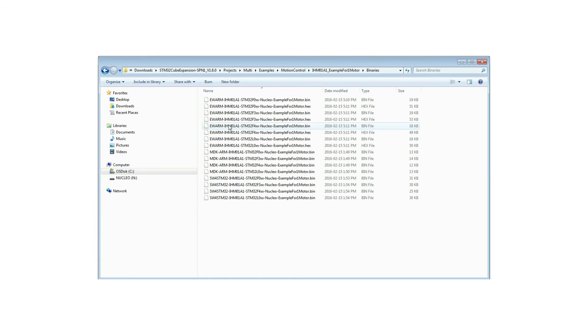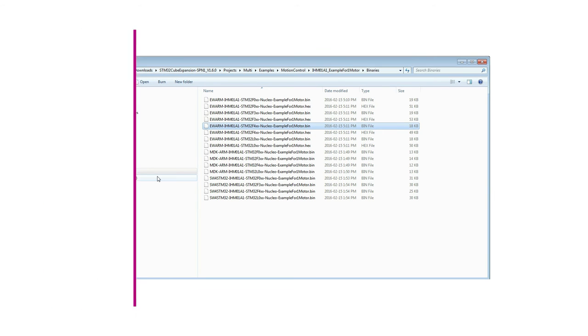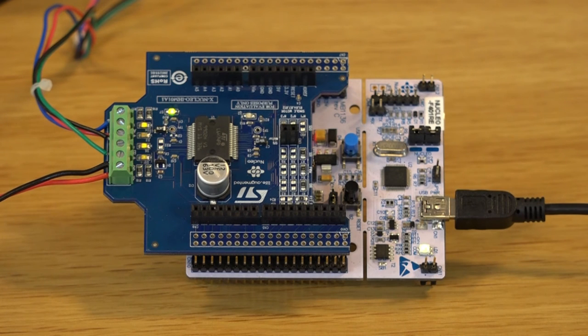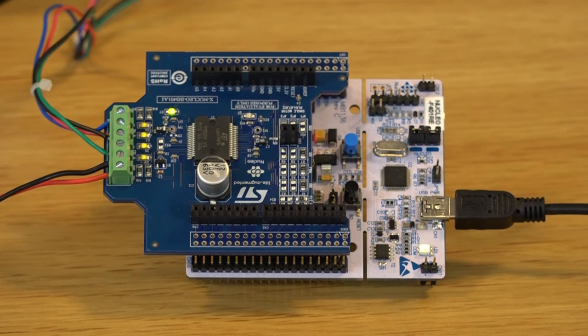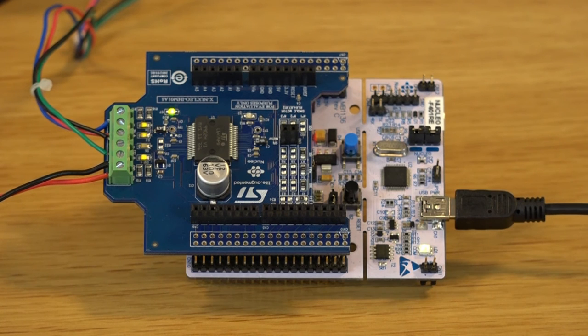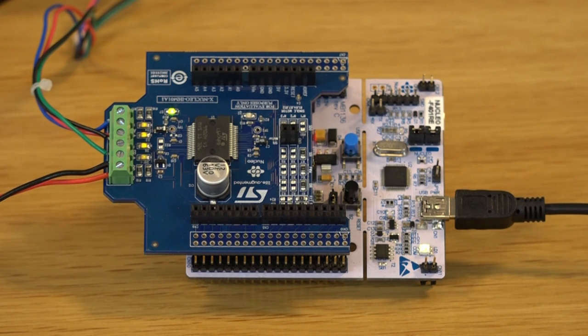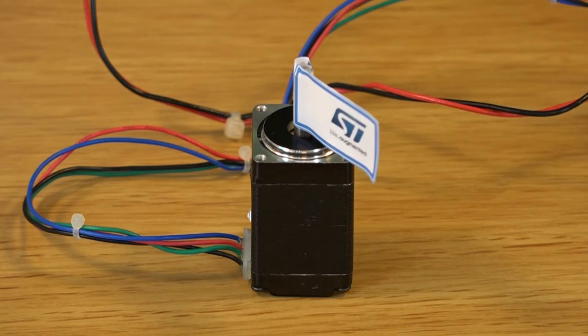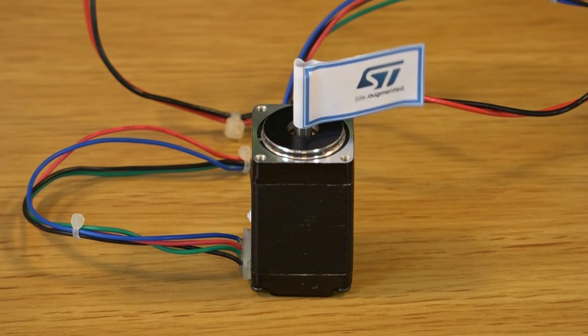Select the STM32 Nucleo Development Board you are using and drag and drop the binary file onto the Nucleo disk drive. Once the firmware is downloaded, just press the Reset button of the Nucleo board and the stepper motor will automatically start to move. It will execute the demo sequence which is coded in the main.c file of the project.